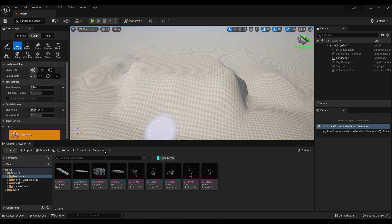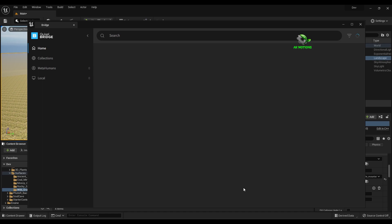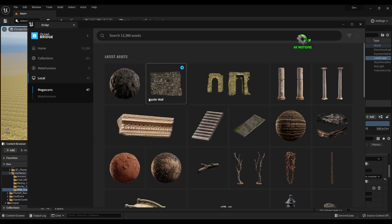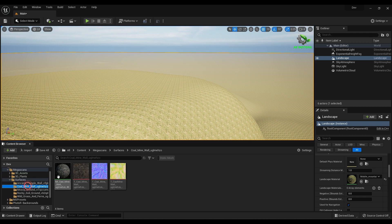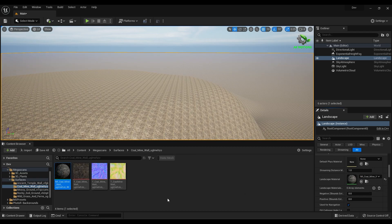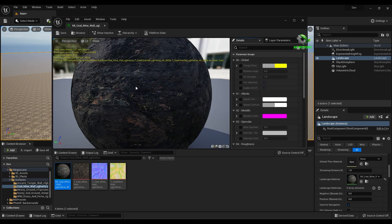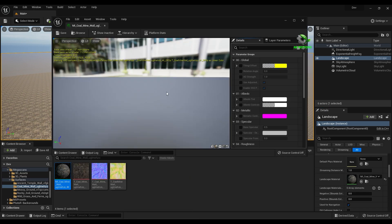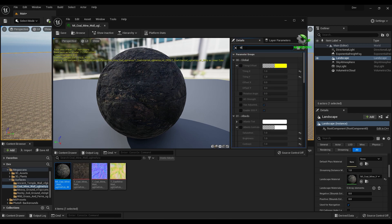I have downloaded some rocky ground textures from Quixel Bridge. Just select the material and export to your project. Now apply the new material on the landscape. Now set the tiling to 0.1.